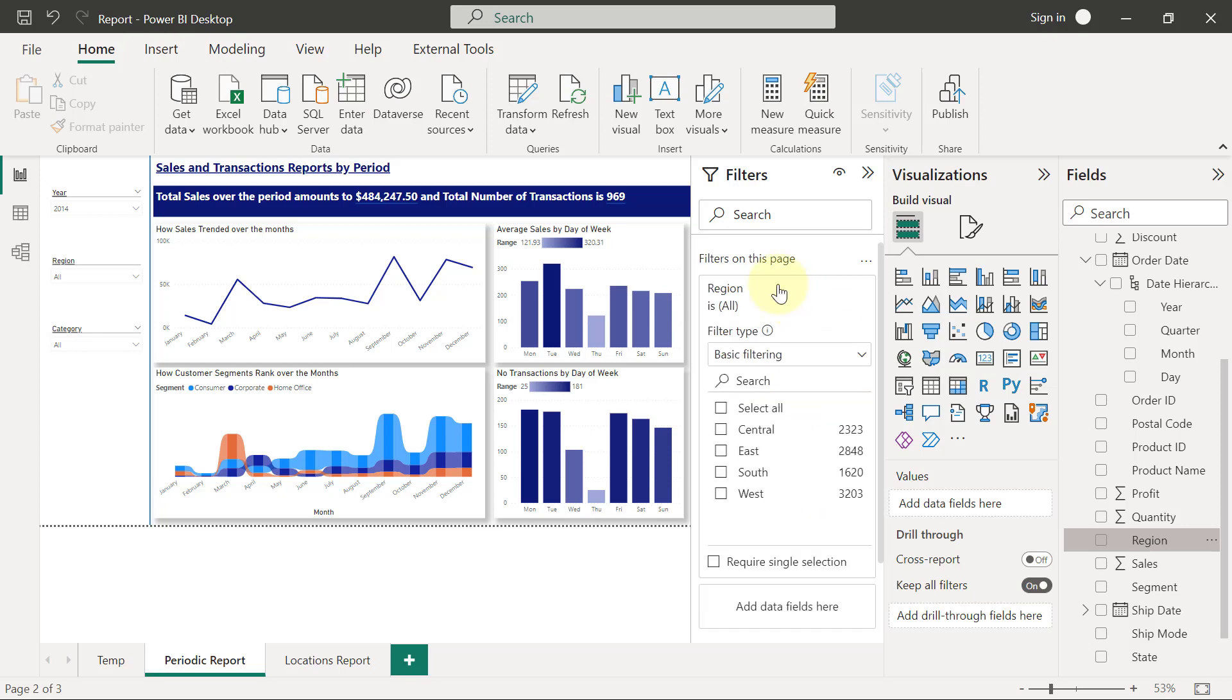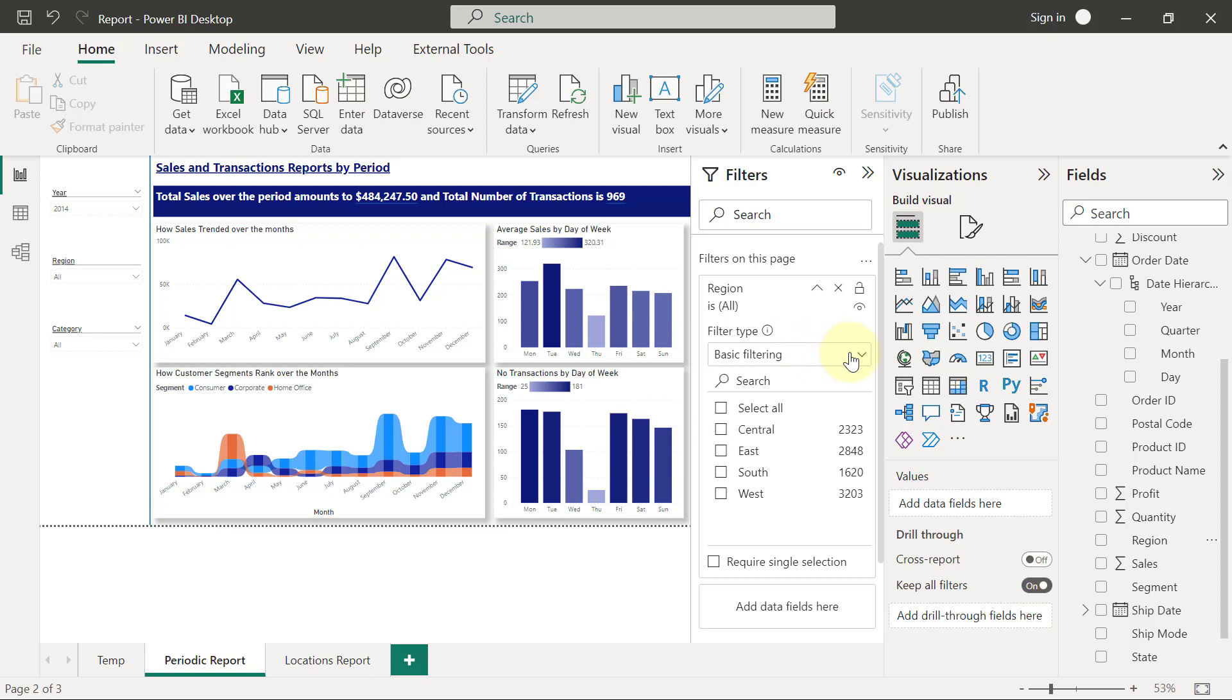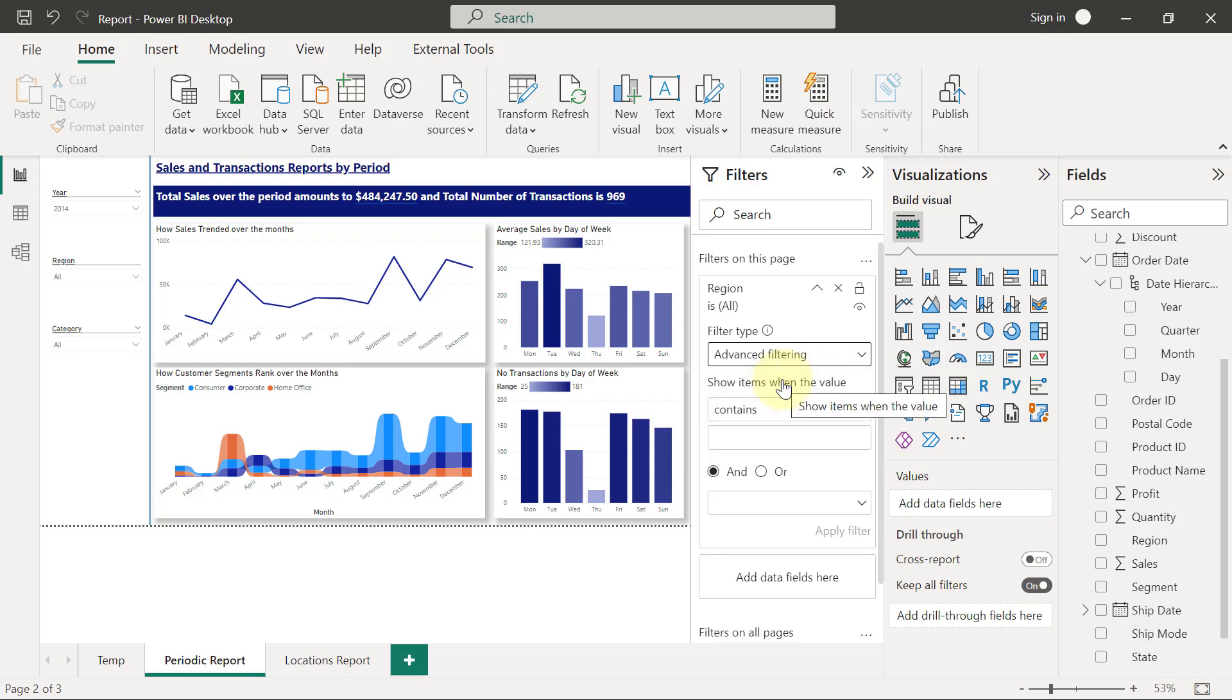I can see a filter type. There are different types of filter types: basic filtering, and if I click the dropdown, I'll see advanced filtering as well. Advanced filtering allows me to apply filters based on certain rules.